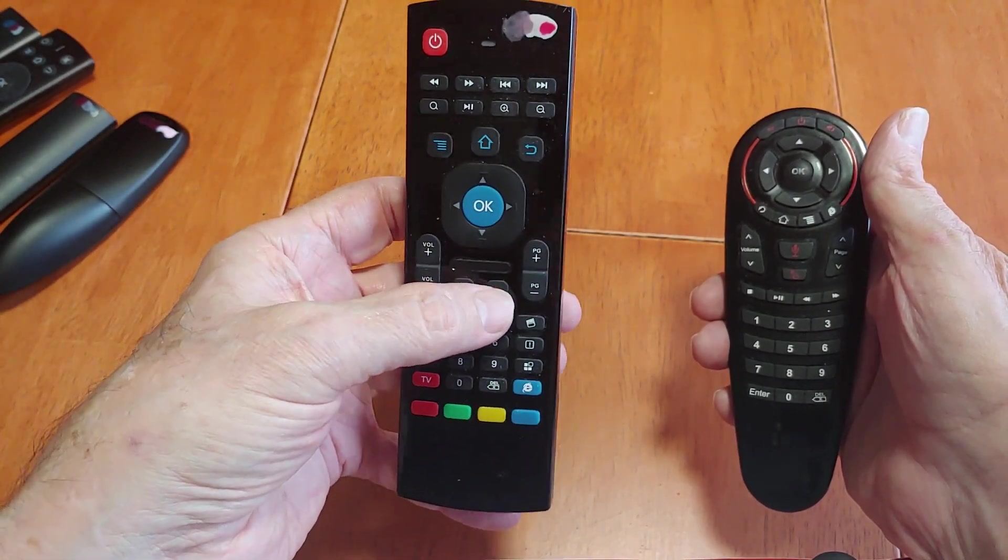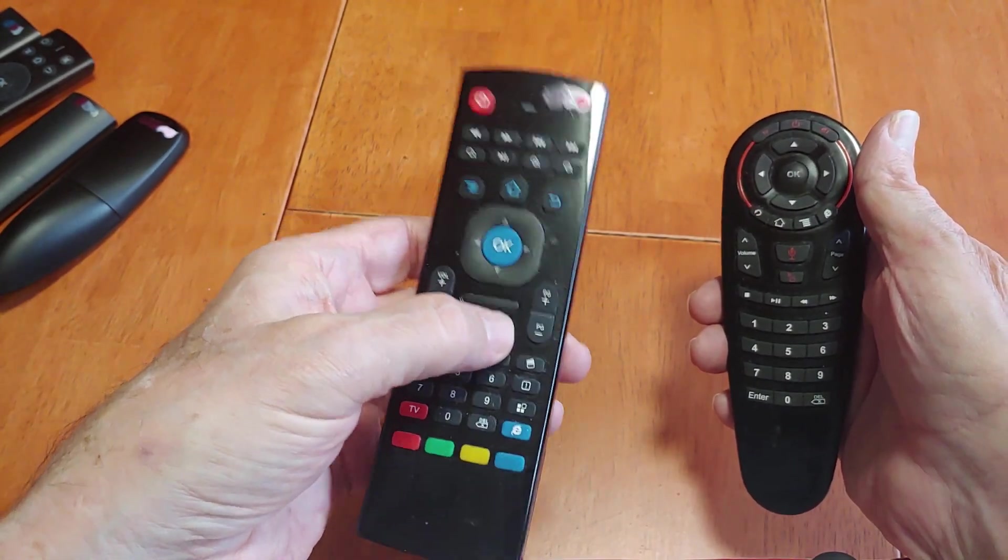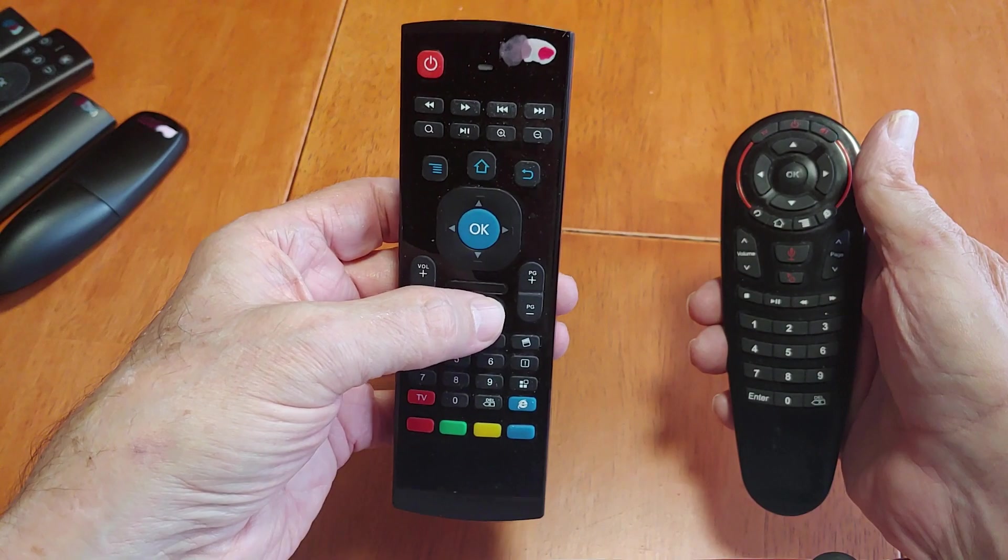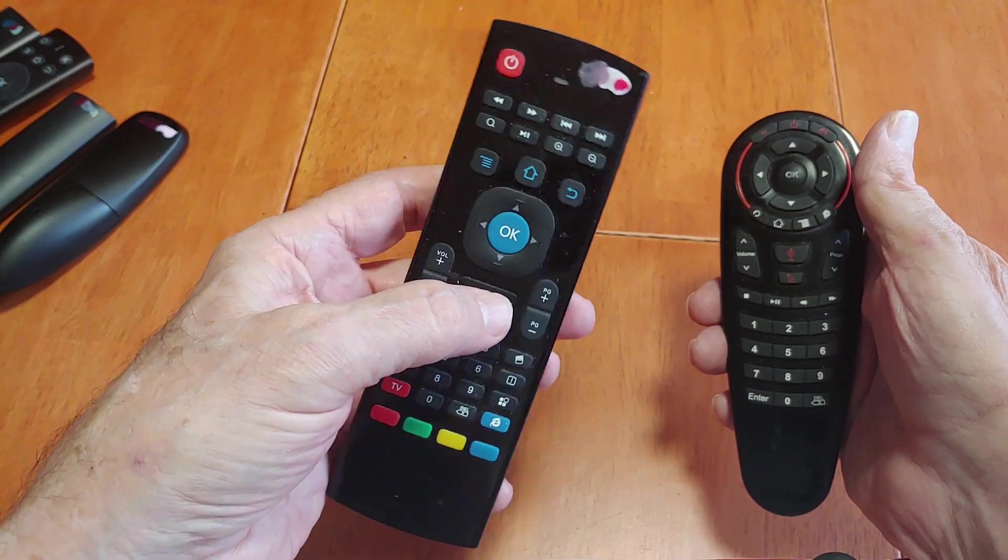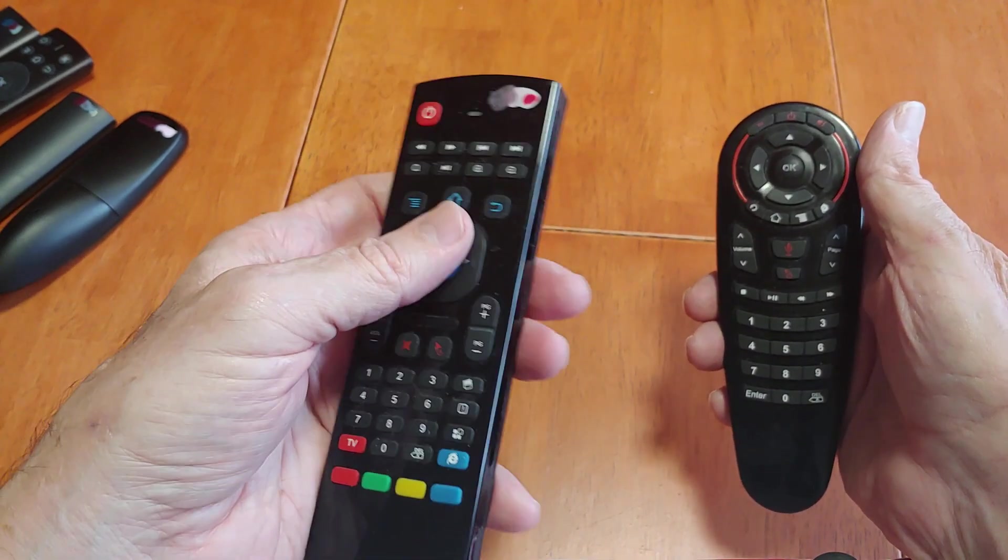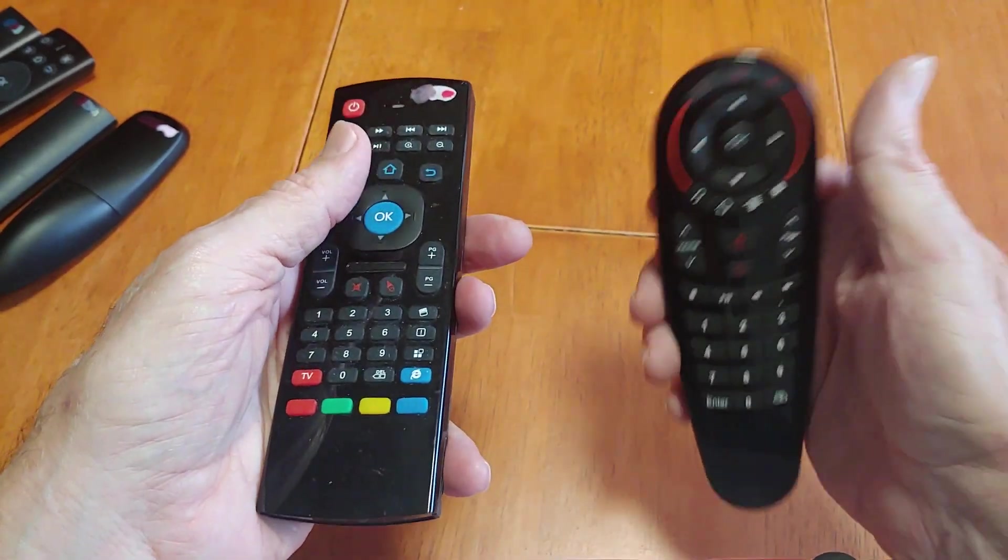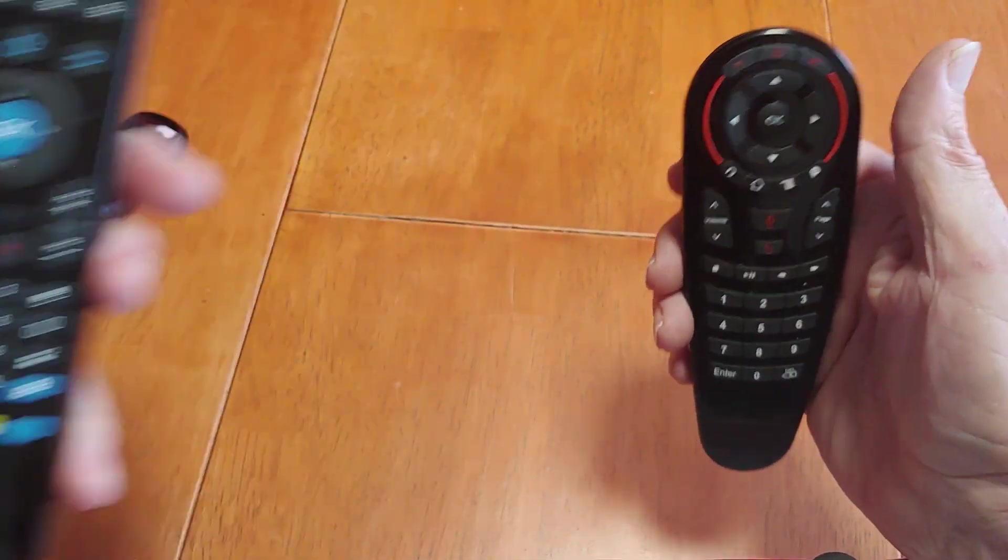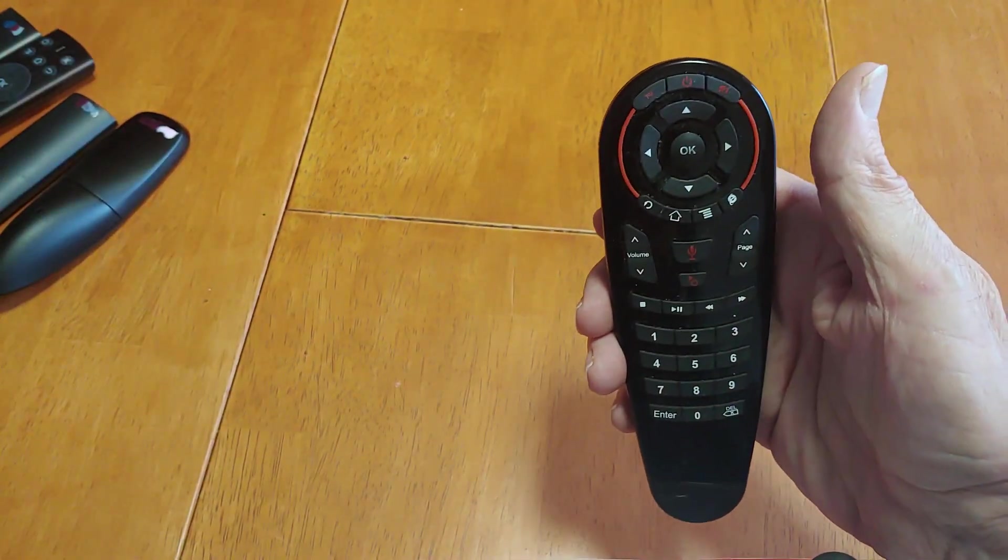But they work good. The voice works fairly decent, the air mouse works extremely well. But again, it's not comfortable like this one. This one's just comfortable.